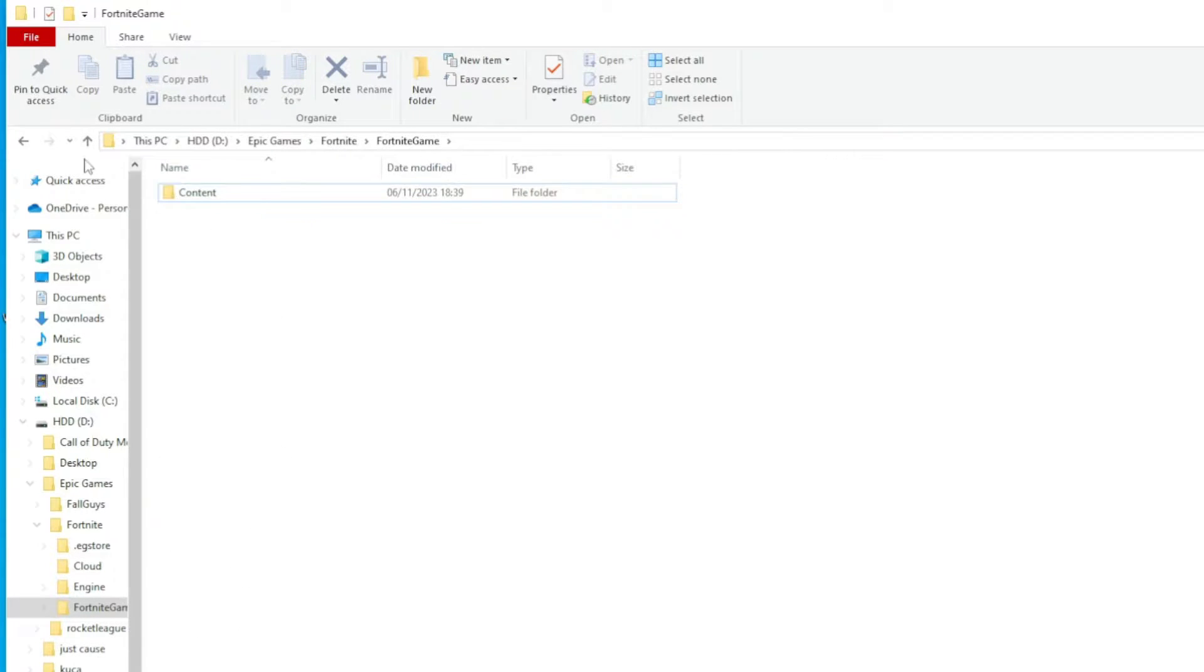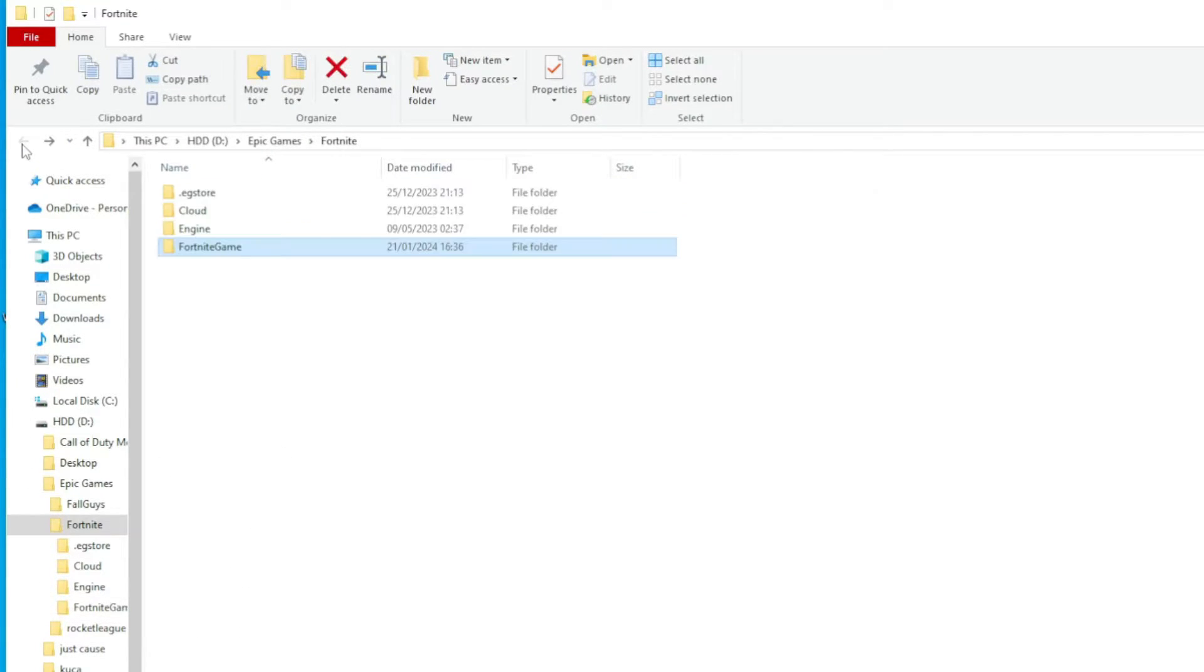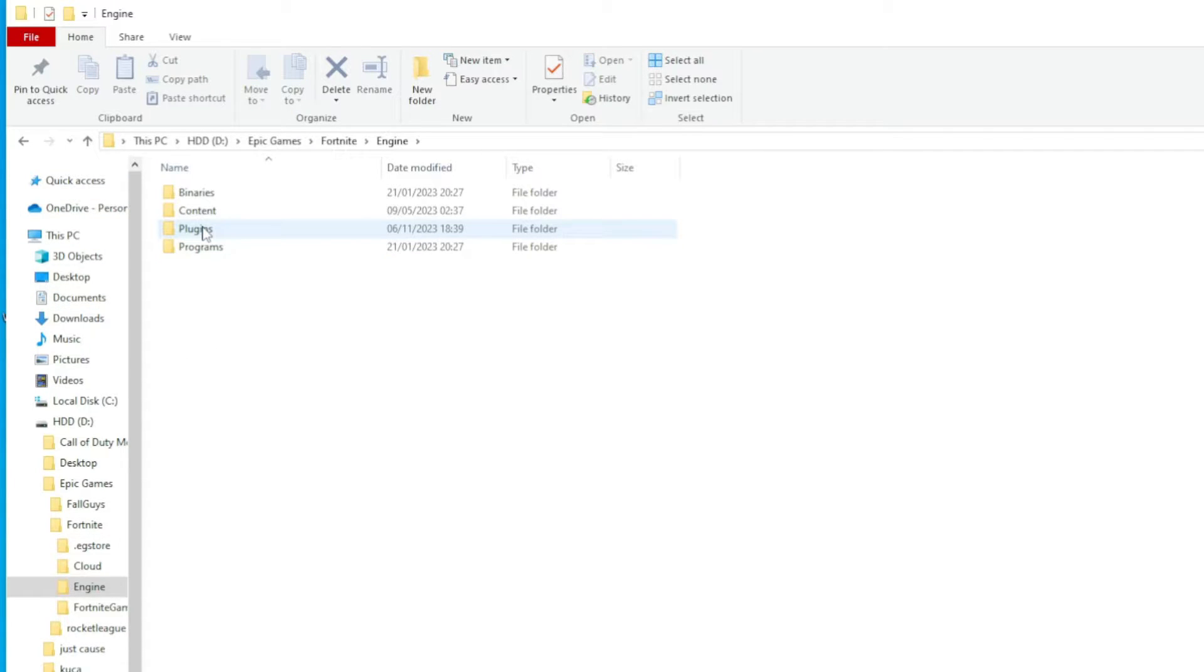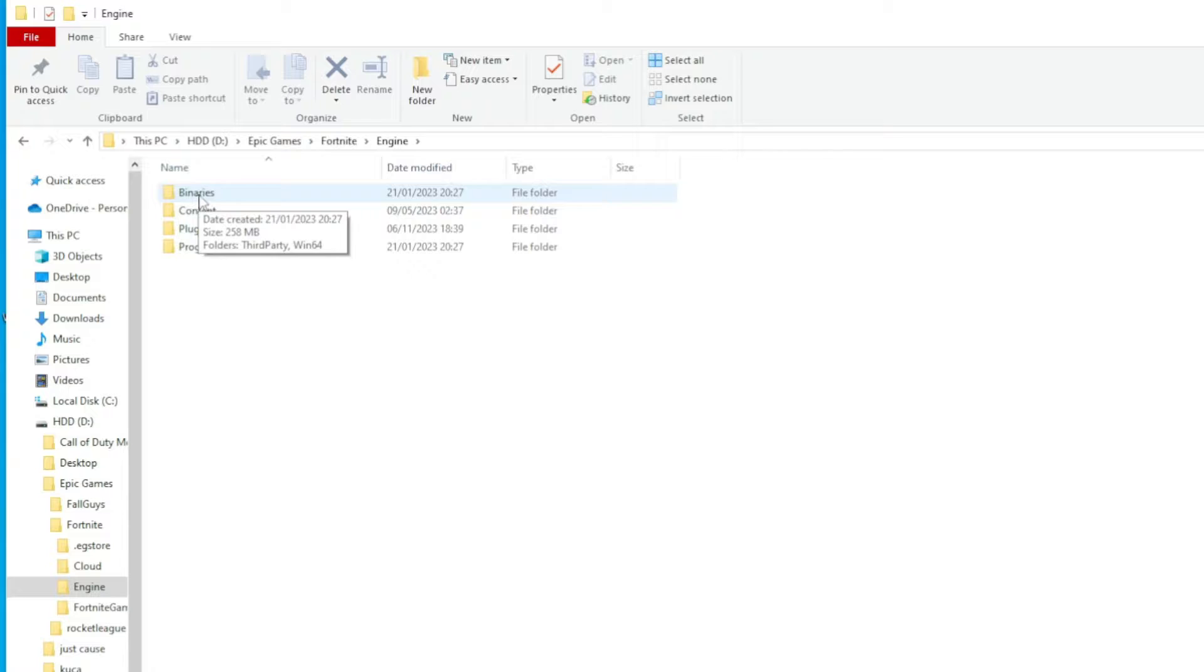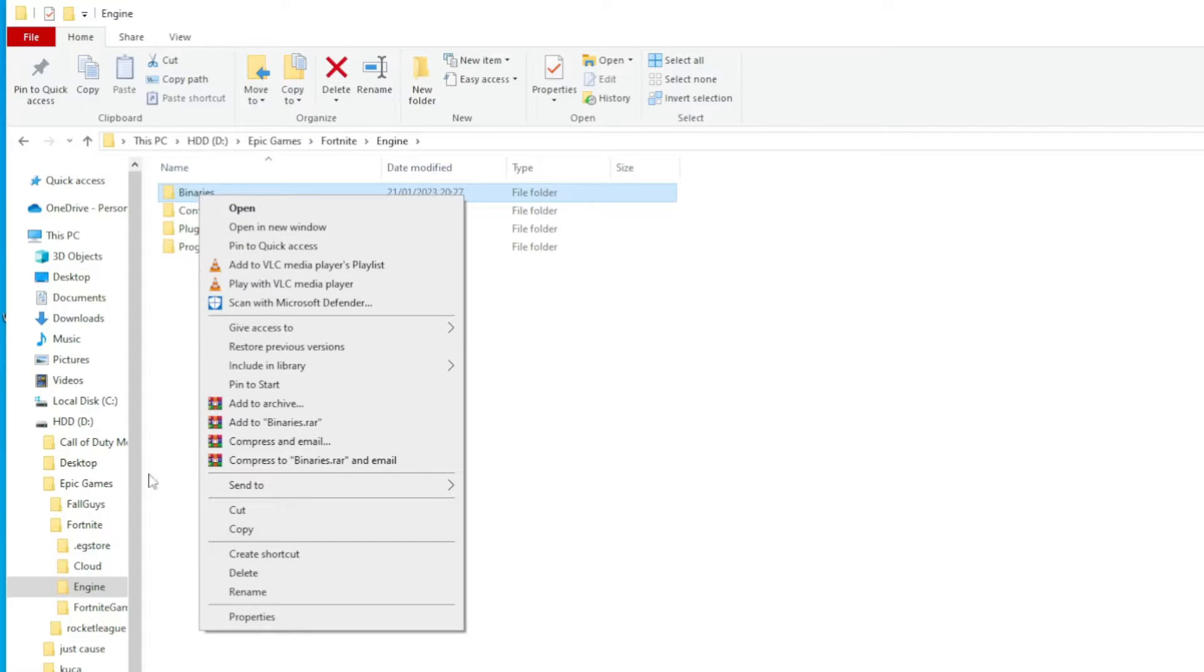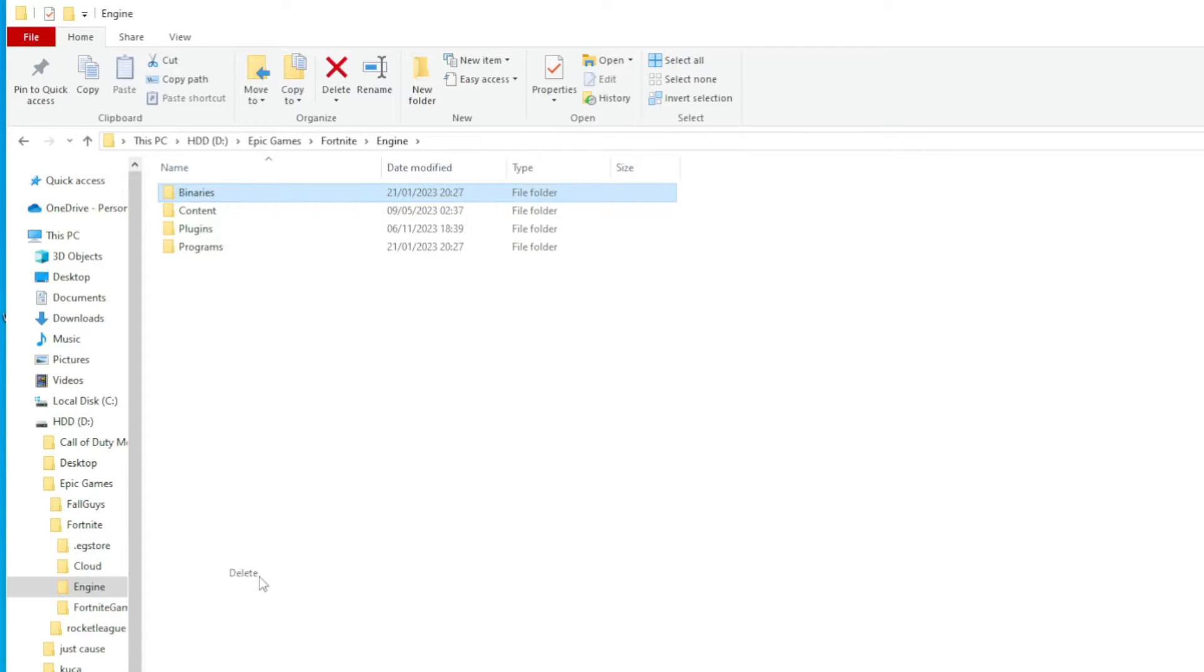Return to the main Fortnite Folder and open the Engine Folder. Similarly, locate the Binaries Folder within and delete it as well.